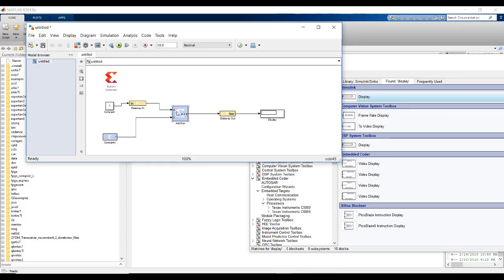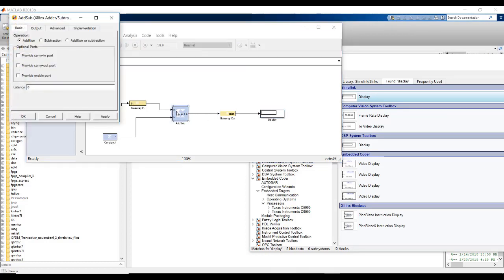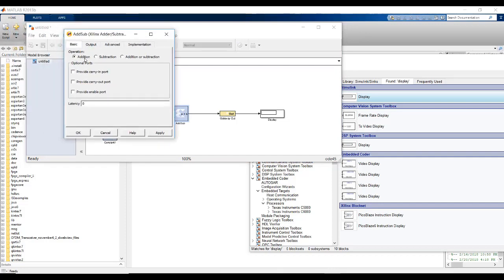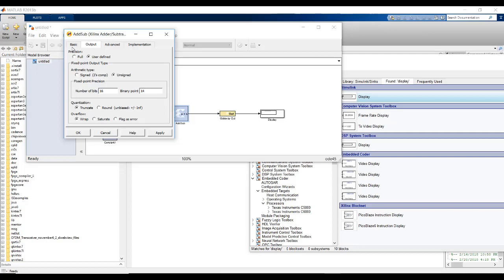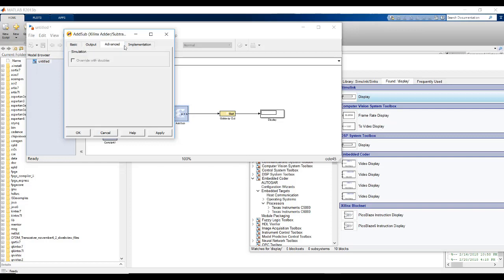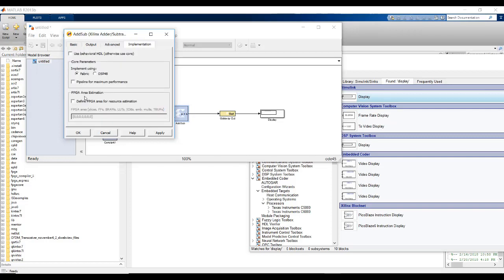Now let's view some settings. In add sub, we are going to do add. It is addition, no latency output. You can do full precision or we can define a fixed number of bits. When we optimize our design further, we can use these settings to further make it.